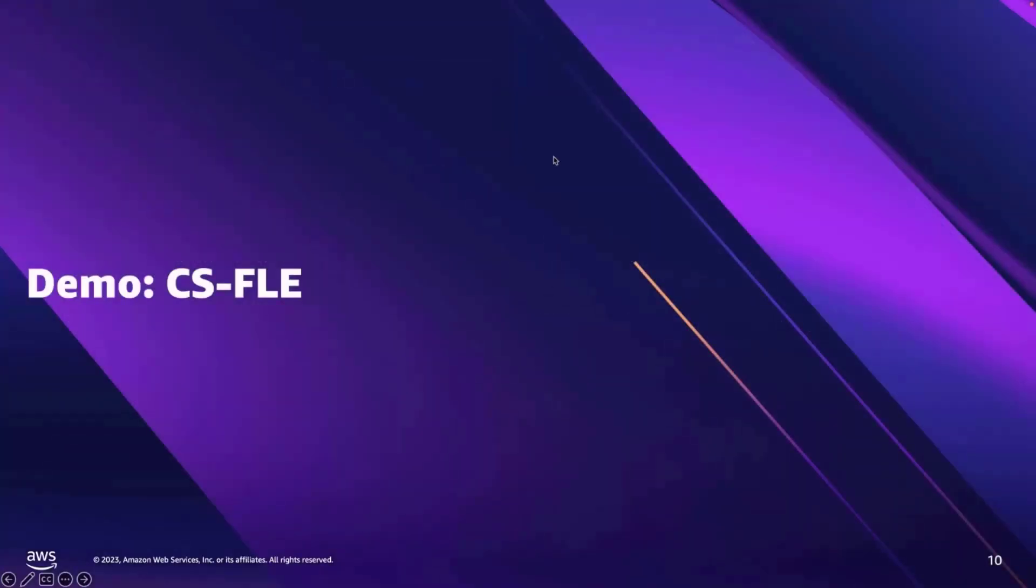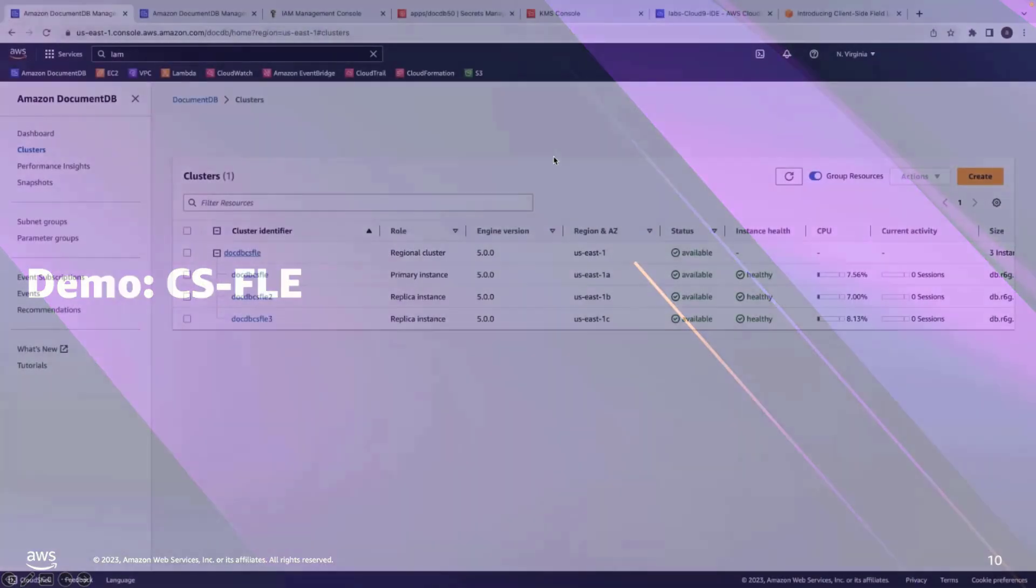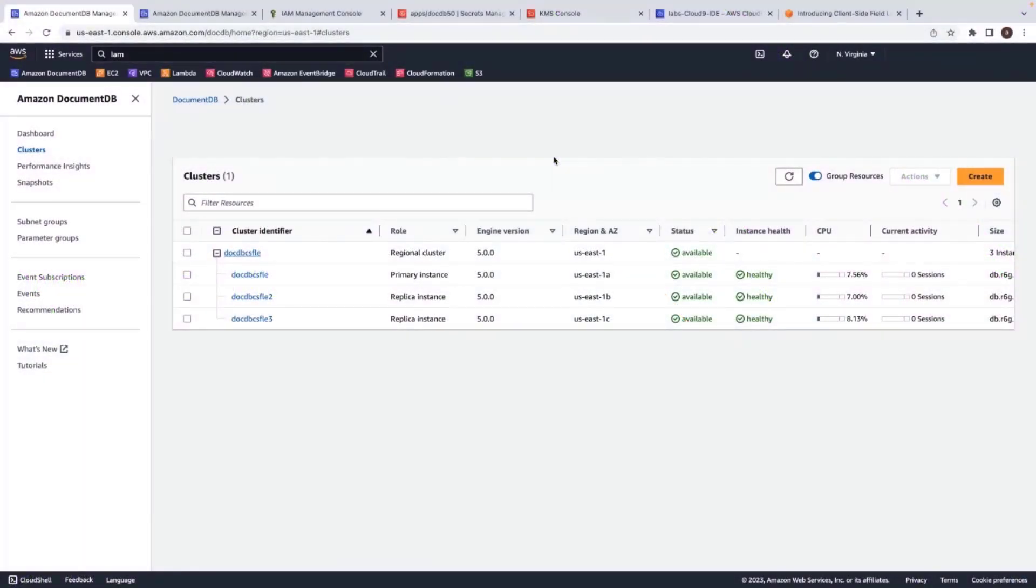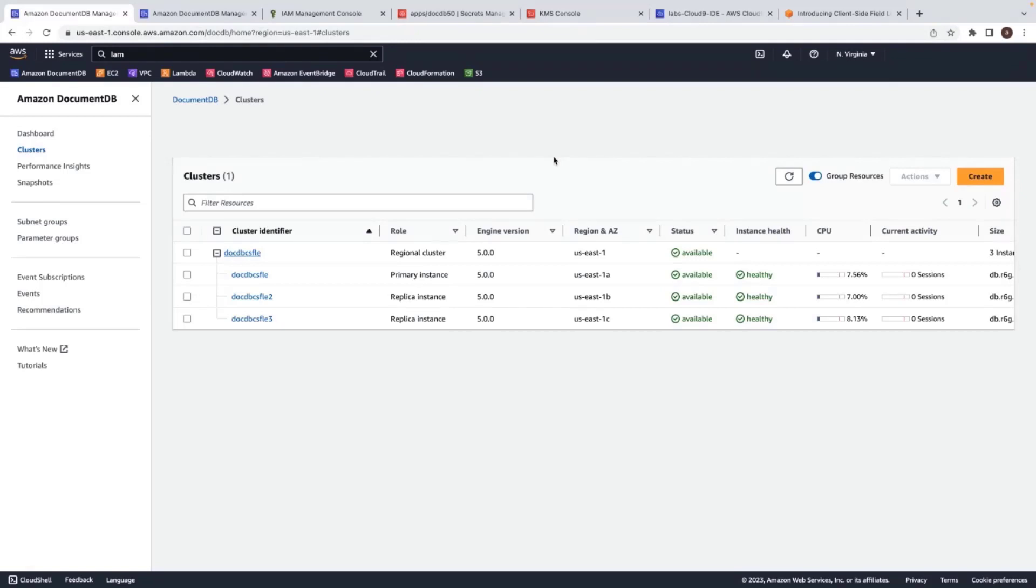In this demo, I'll be using a Python program. I'll show you how to use client-side field encryption to encrypt data in application. Before moving on to the Python script, let us set up the prerequisites needed to run it. To start, I need an Amazon DocumentDB cluster and an IAM user.